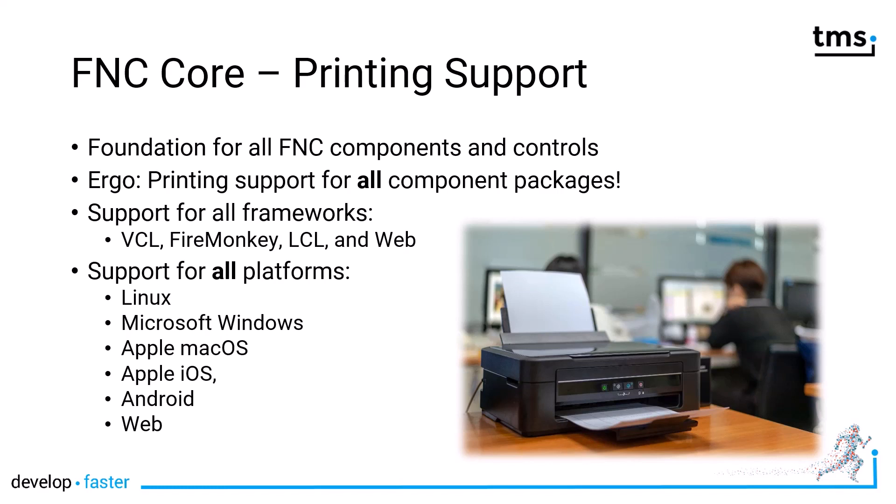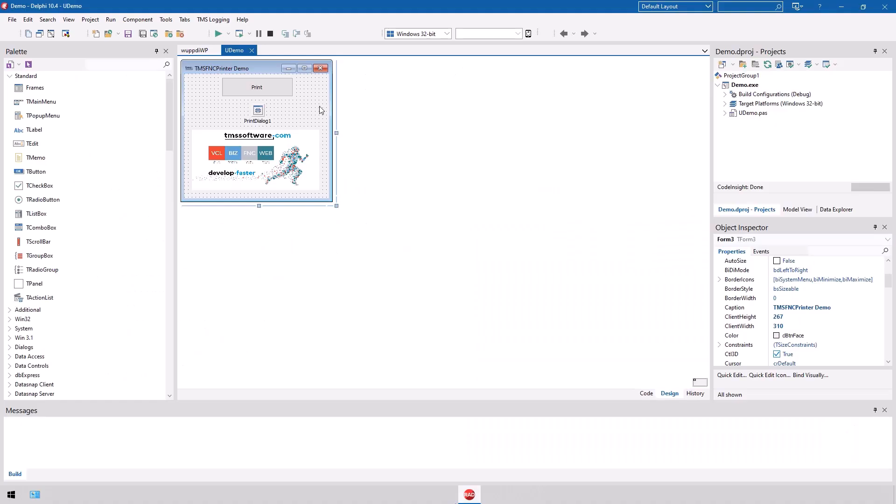And with TMS WebCore you have printing in the web. As this all sounds too good to be true, this is a VCL application using FNC Core printing support.